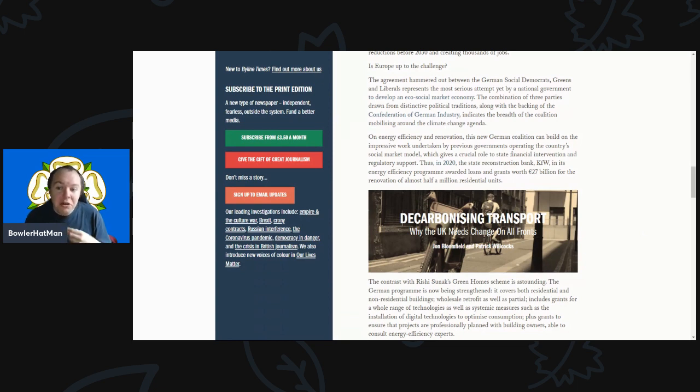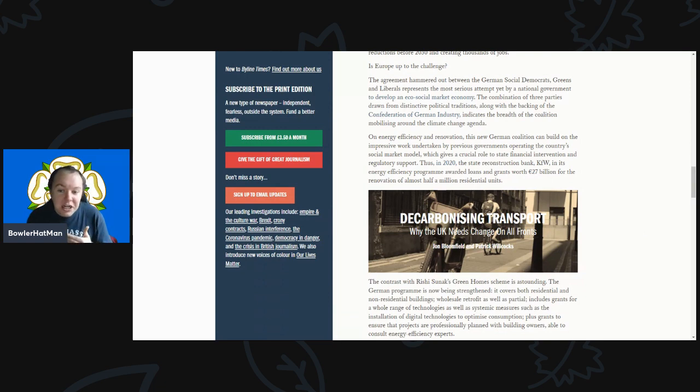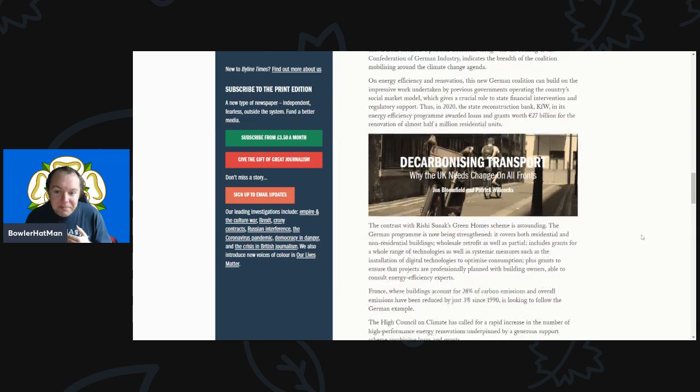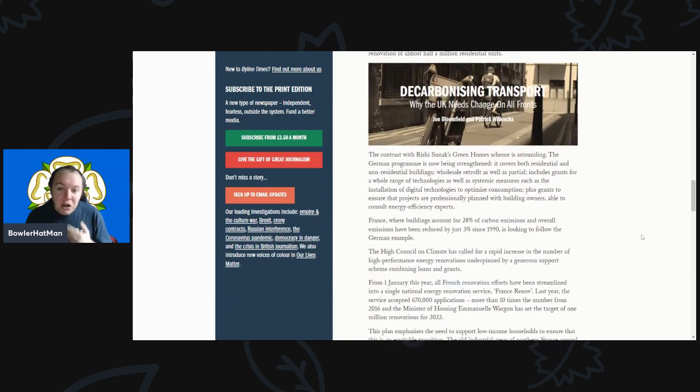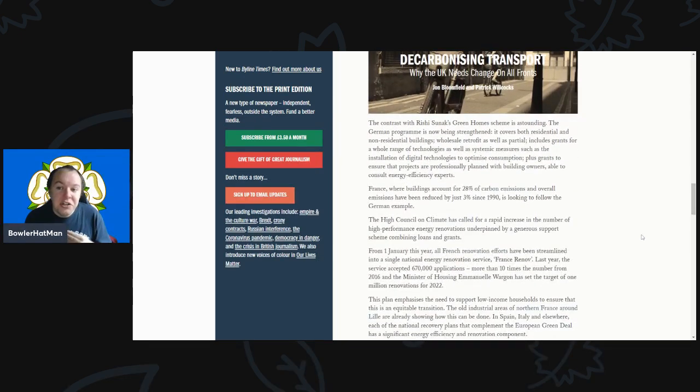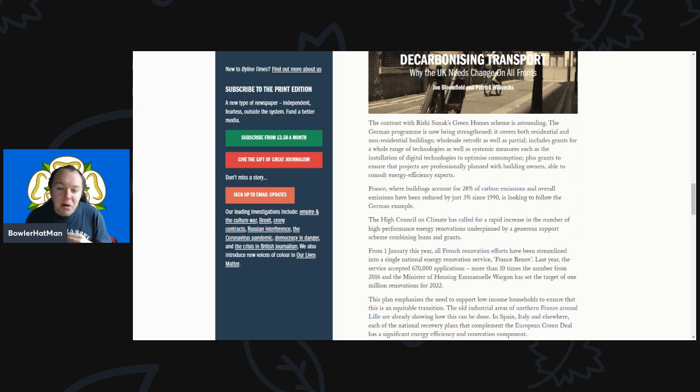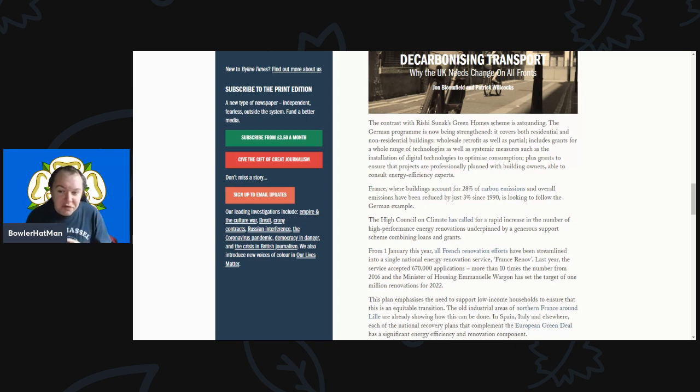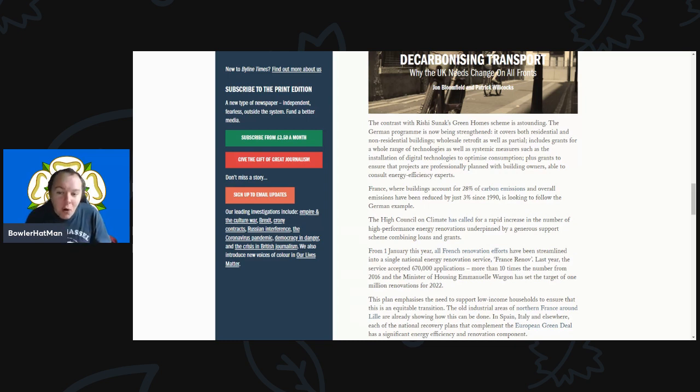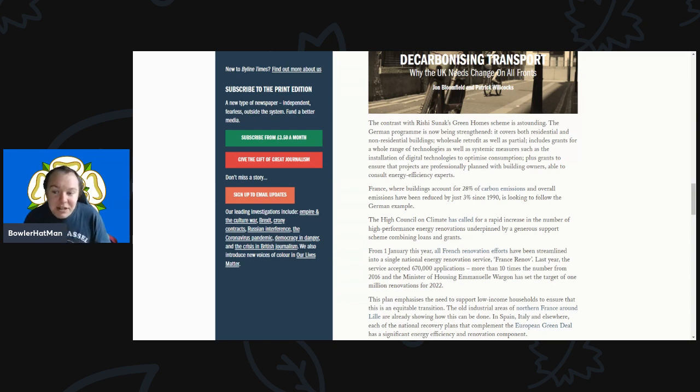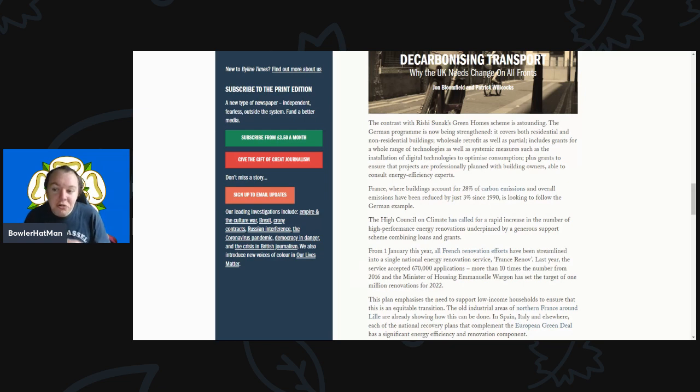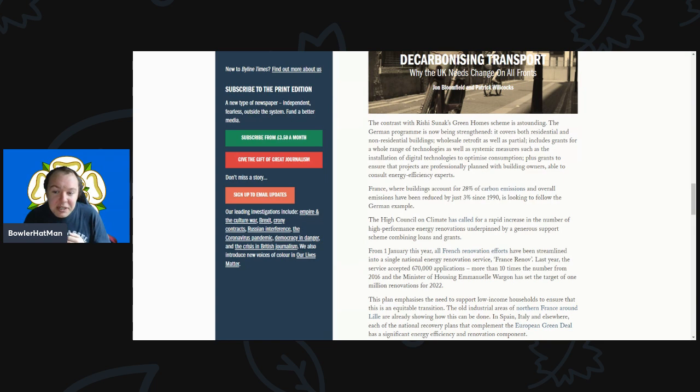In 2020, the state reconstruction bank KfW in its energy efficiency program awarded loans and grants worth €27 billion for the renovation of almost half a million residential units. Contrast this with Rishi Sunak's Green Home scheme - it's astonishing. The German program covers both residential and non-residential buildings, wholesale retrofits as well as partial, and includes grants for a whole range of technologies as well as installation of digital technologies to optimize consumption, plus grants to ensure these projects are professionally planned.